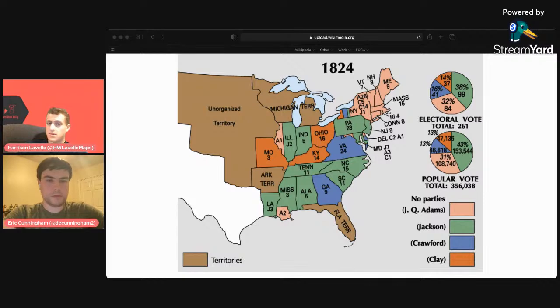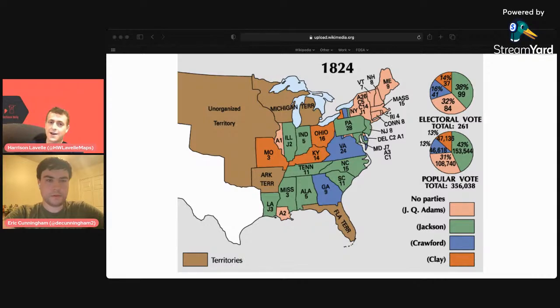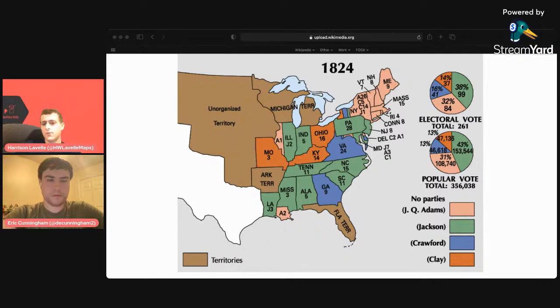Jackson won a plurality of both the electoral vote and popular vote. He took 99 electoral votes but needed 131 to win. Adams finished second with 84, Crawford narrowly ahead of Clay in the electoral count with 41, and Clay got 37. In the popular vote, Jackson took 41.4%, far ahead of Adams who took only 30.9%, then Clay at 13%, and Crawford last with 11.2%. Part of the reason Crawford managed to get that electoral count was the state of Georgia, which did not have a popular vote — the legislature determined how electoral votes were allocated. Virginia was another big state where that was the case.